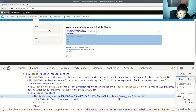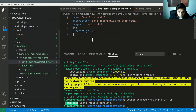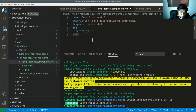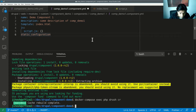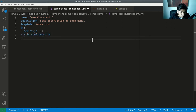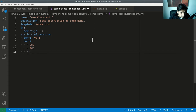You can provide static configuration. Under the 'static_configuration' section, you can give key-value pairs. For example, conf_one with value 'val_one', and conf_two as an array with values one, two, three. These are config values — let me show you where they end up.